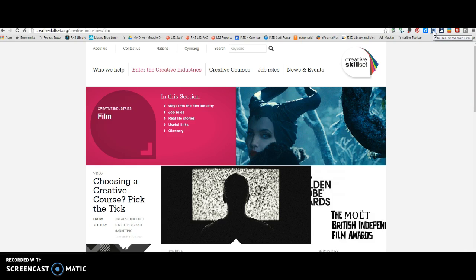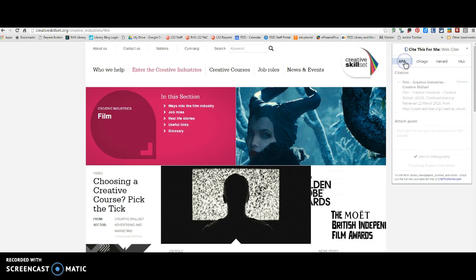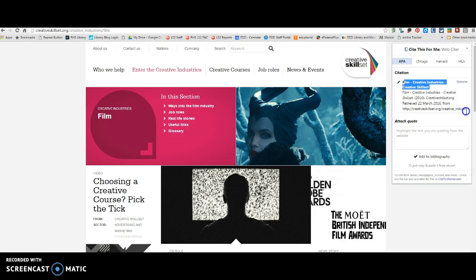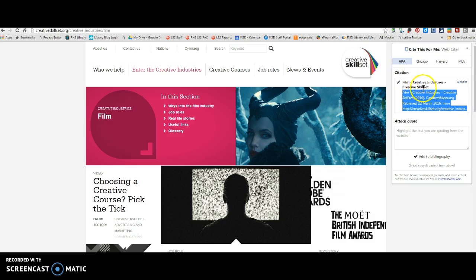So if you're going to use this in your assignment, you're going to use this Cite This For Me app right here. And we are going to be using APA citations for this assignment.